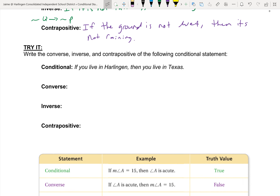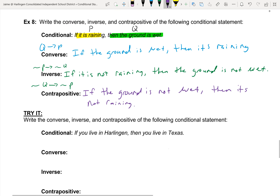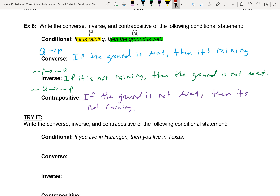Now let's check truth values for the raining example. Conditional: 'If it is raining, the ground is wet' — true. Converse: 'If the ground is wet, then it is raining' — false, because someone could have a sprinkler on or thrown a bucket of water. Inverse: 'If it's not raining, then the ground is not wet' — false, same reason. Contrapositive: 'If the ground is not wet, then it's not raining' — true.